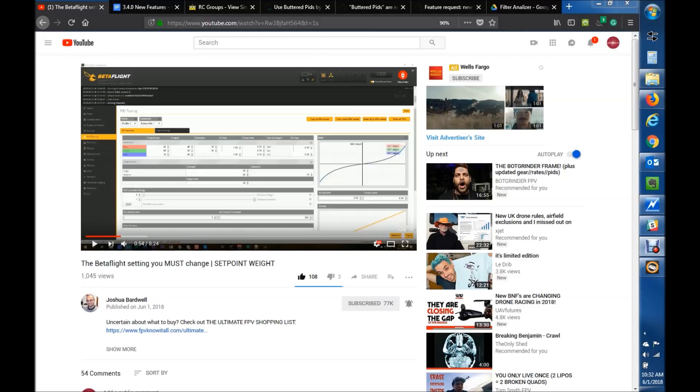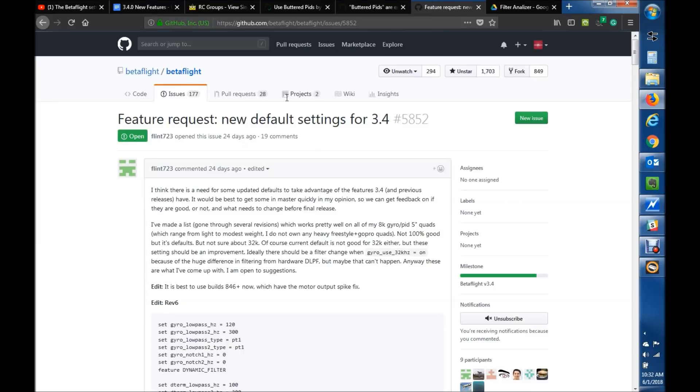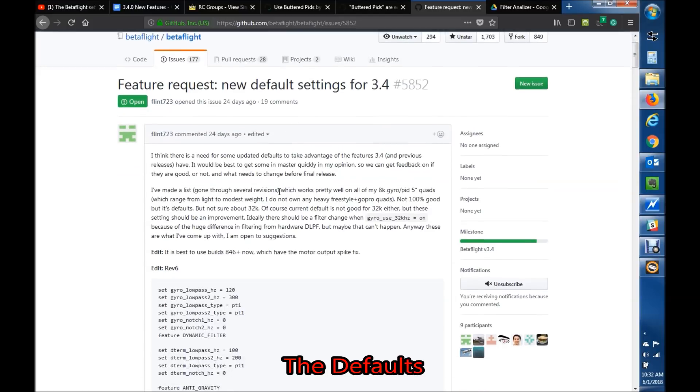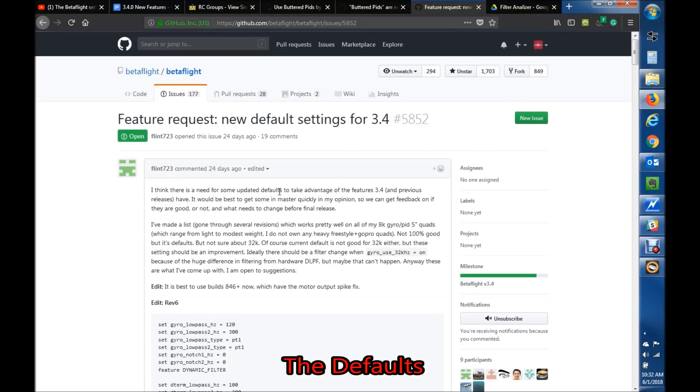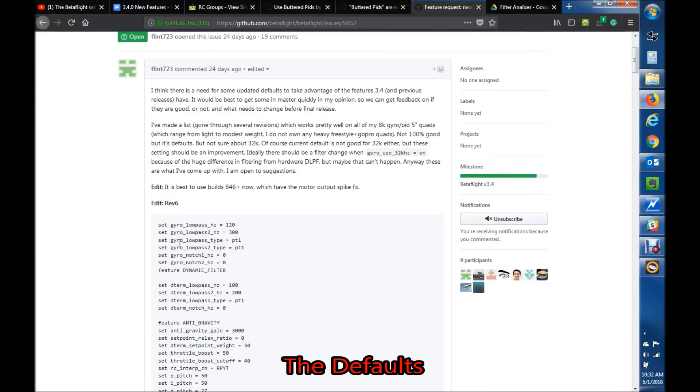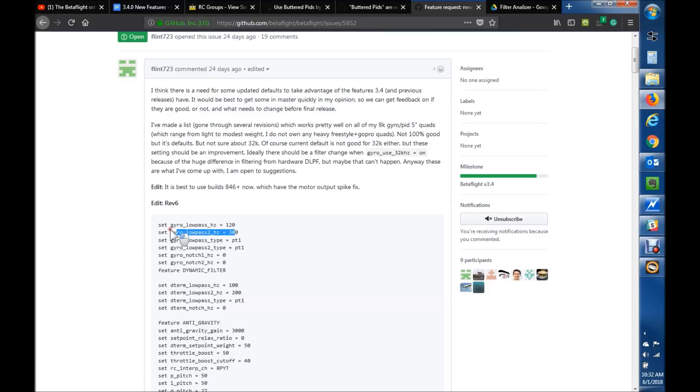So I think that's about to happen in Betaflight 3.4. I wanted to put some things out there, some resources. There's actually a, and I'll drop this link below, by a gentleman, Flint, who is doing a feature request to update the PIDs and filter settings for Betaflight 3.4 release.